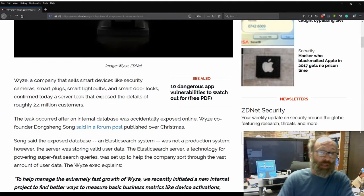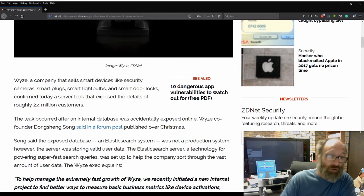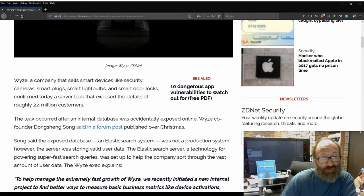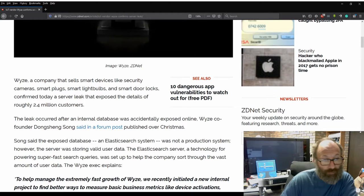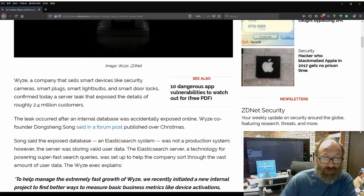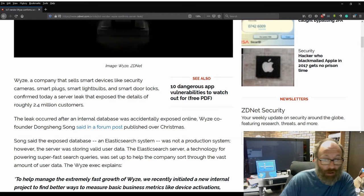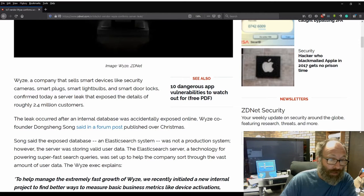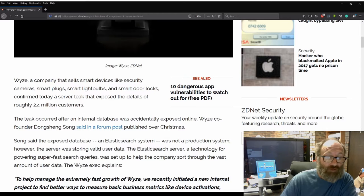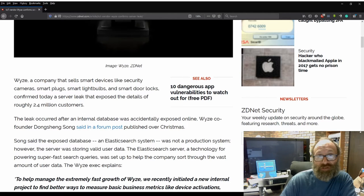confirmed today a server leak that exposed the details of roughly 2.4 million customers. The leak occurred after an internal database was accidentally exposed online, Wyze co-founder Dongsheng Song said in a forum post published over Christmas.